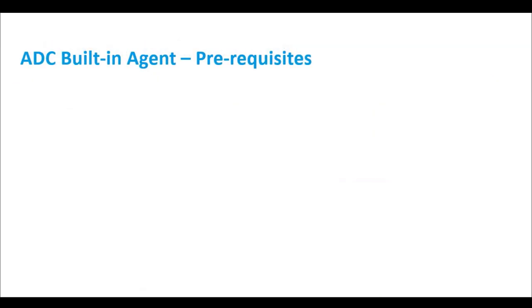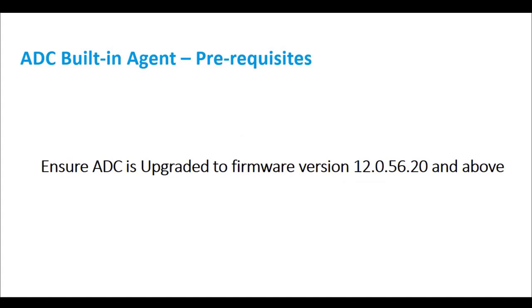Citrix ADM Service onboarding uses the built-in agent and is supported with Citrix ADC version 12.0, 5620, and above.